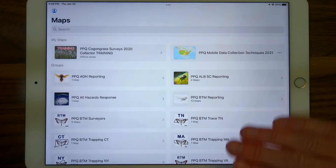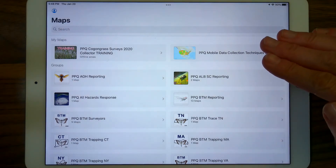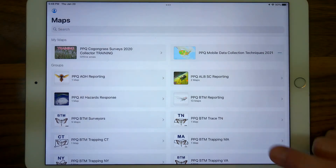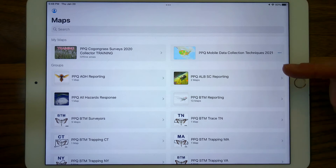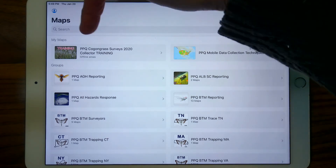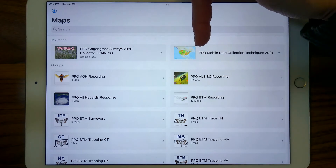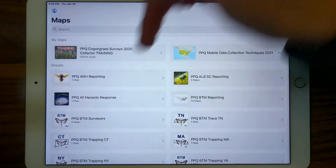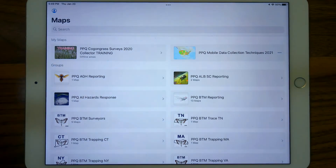This map menu may look different for you — it depends on what groups you're a member of, and I am a member of a lot of groups. You will probably see a lot less here. But you can see there are maps that are on the device or belonging to you, followed by groups. That's signing in.